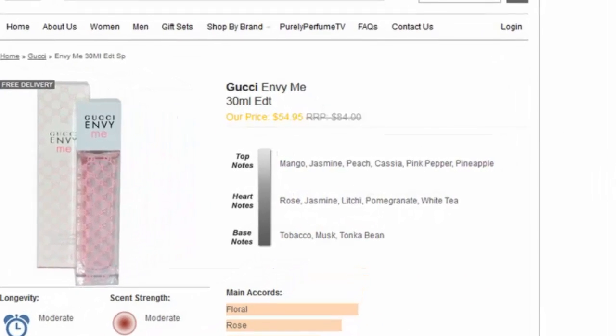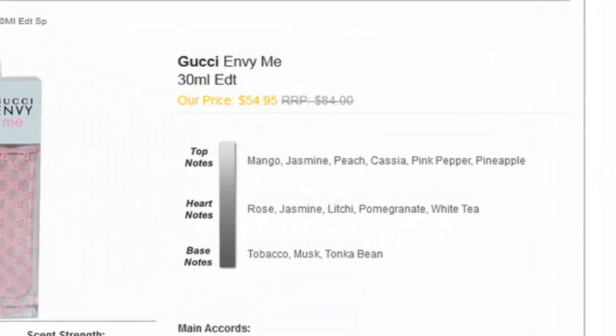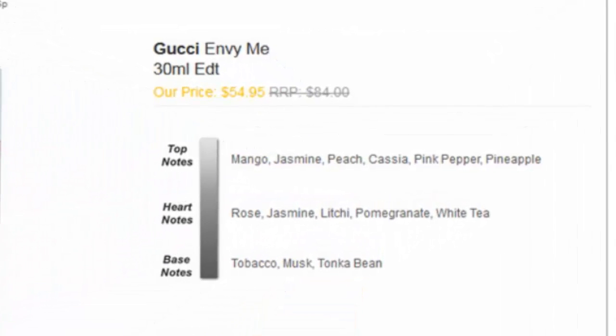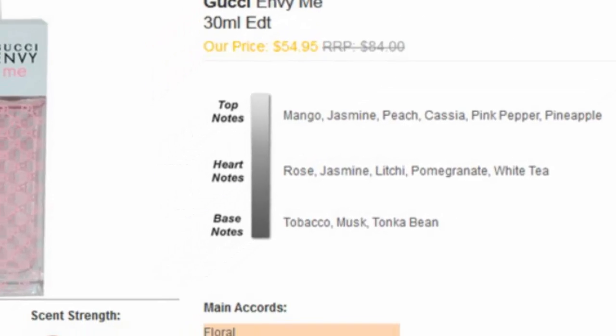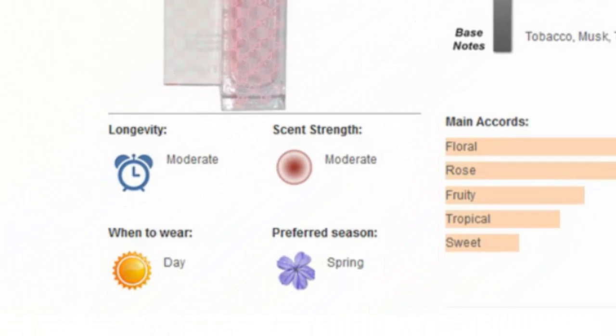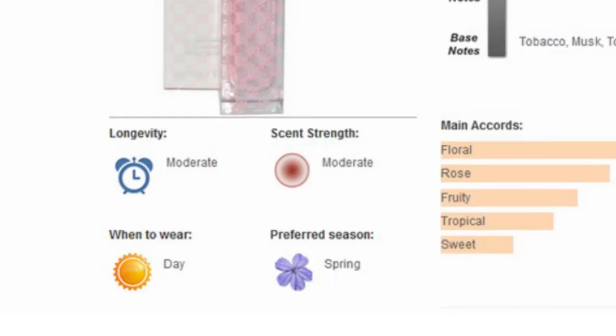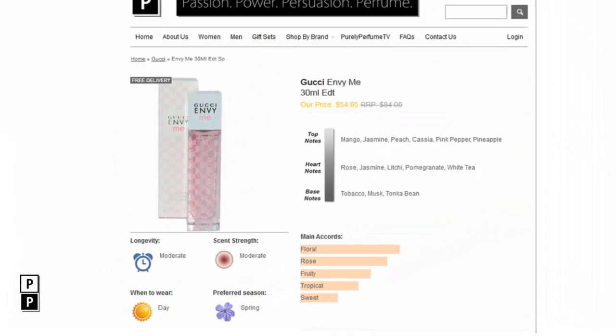Peelitperfume.com.au offers all this information for the majority of the perfumes that we stock, and so armed with this information provided in this video, you can make a more informed buying decision the next time you decide to purchase a perfume.